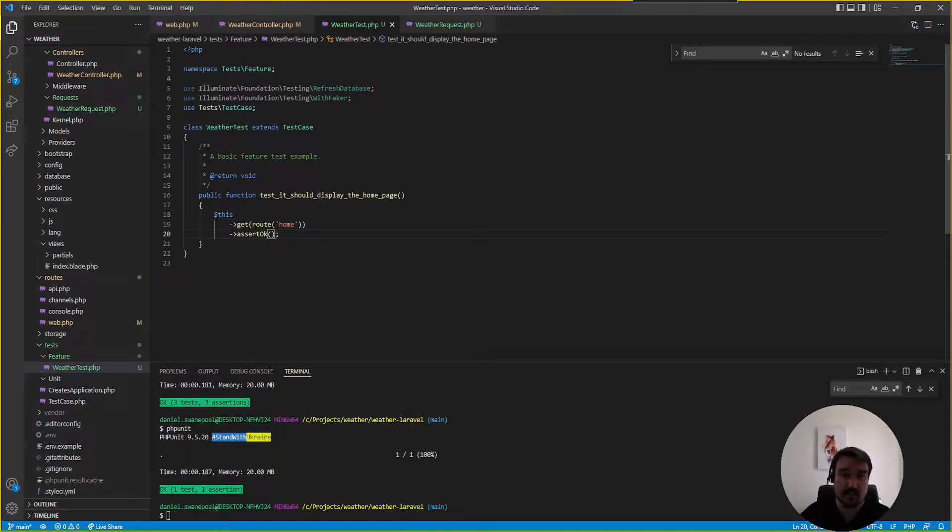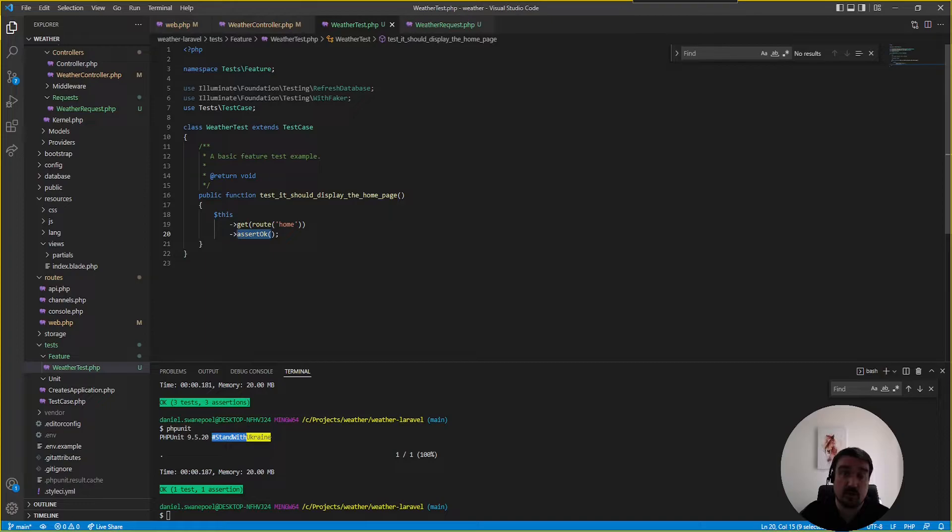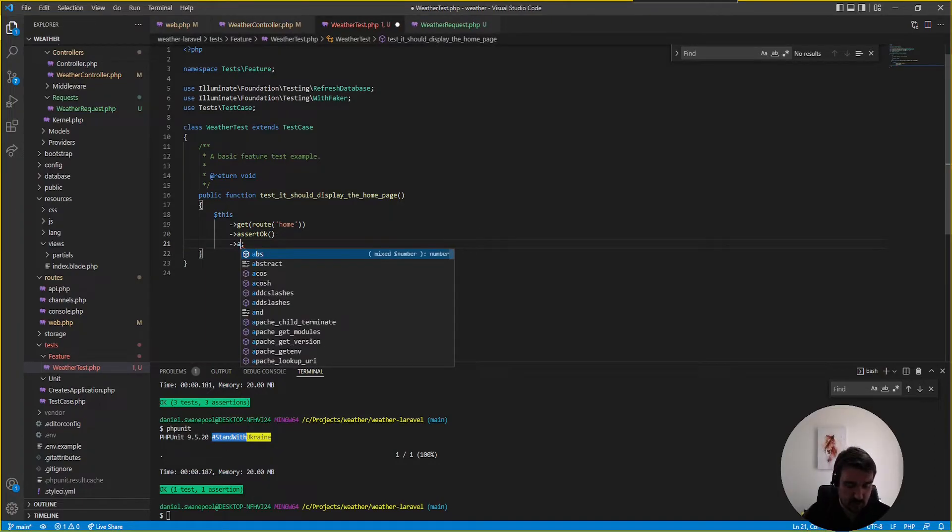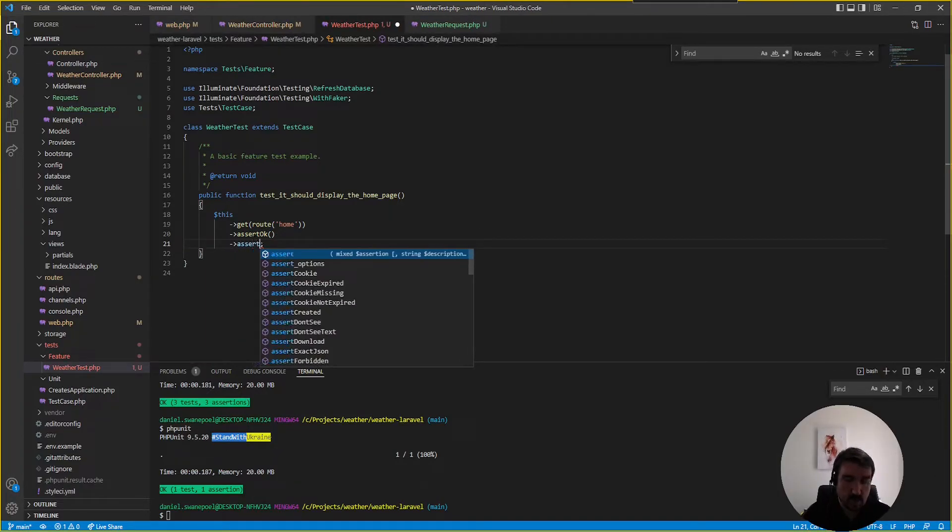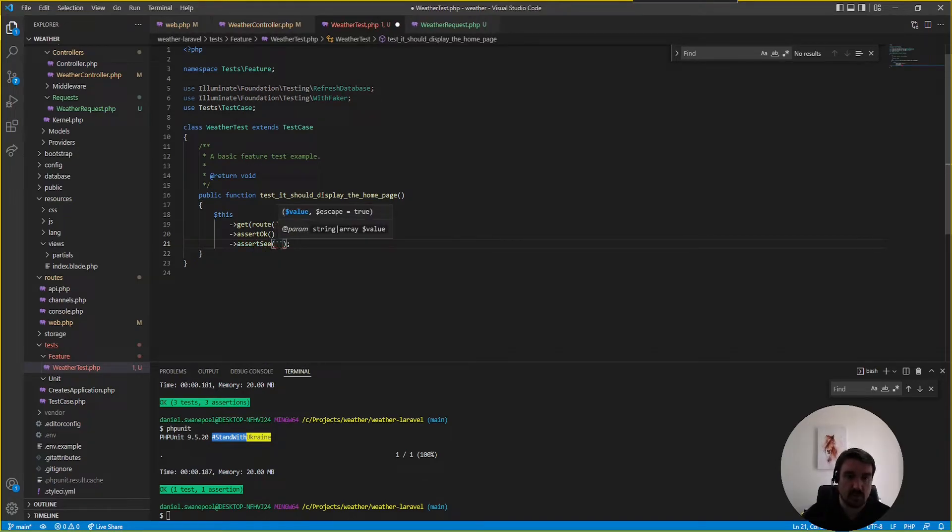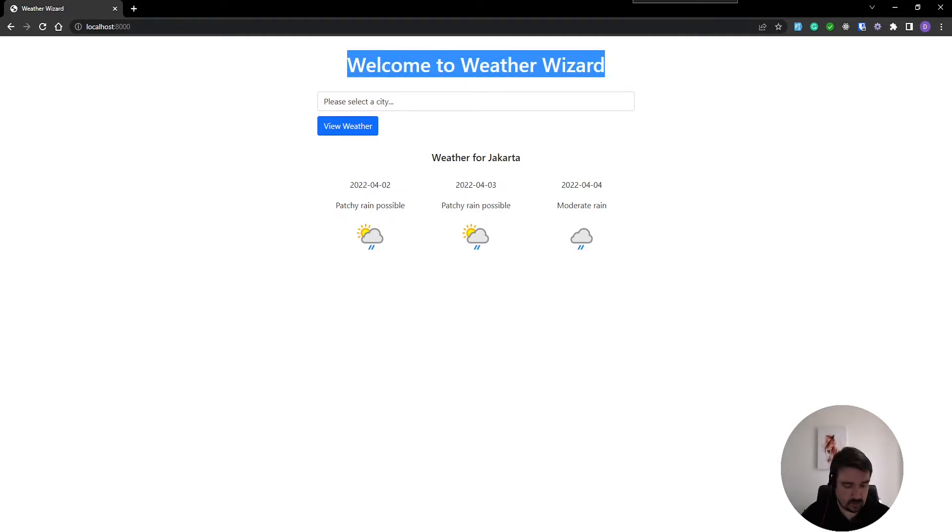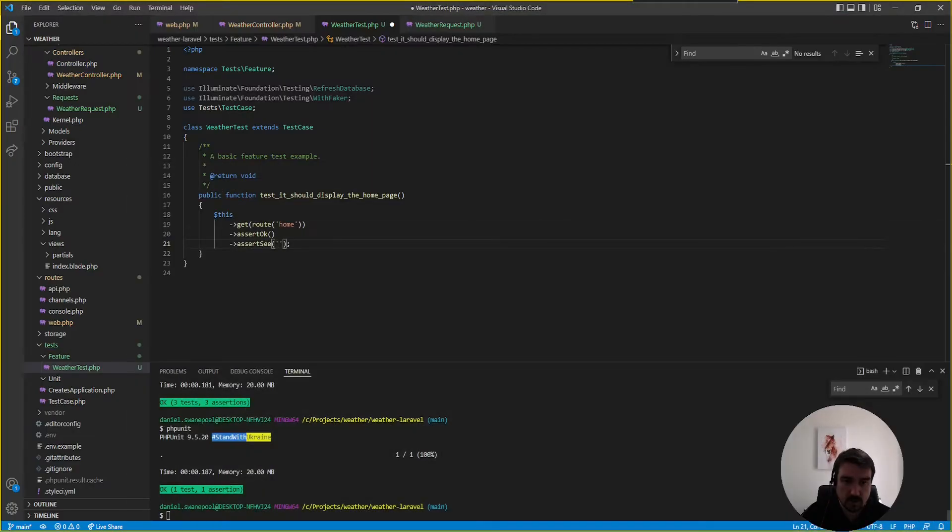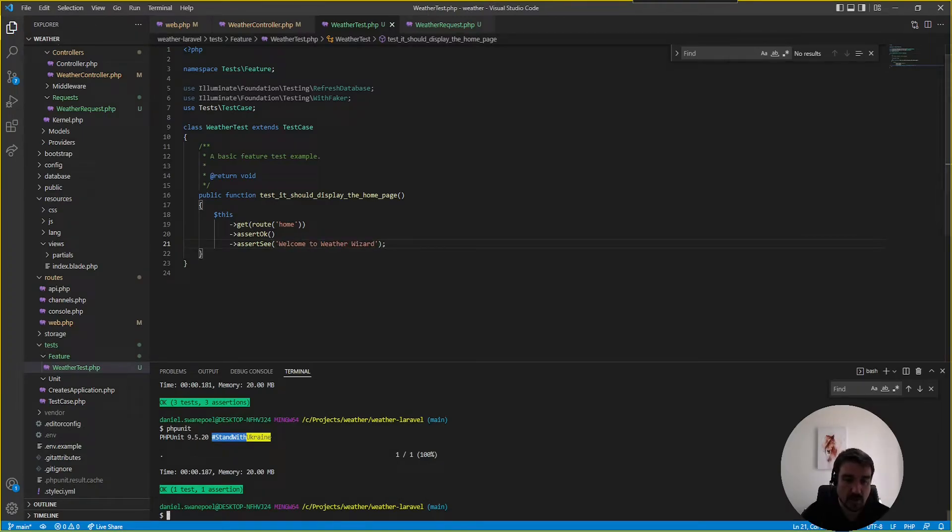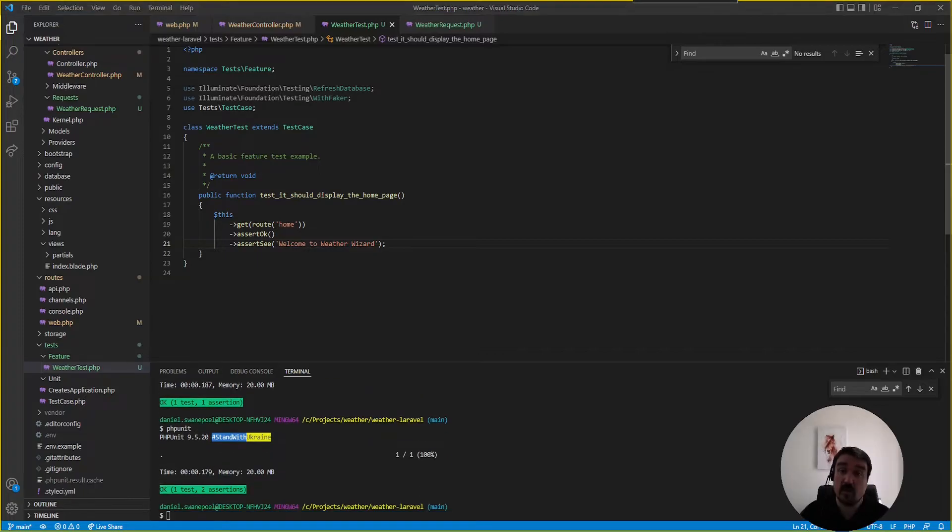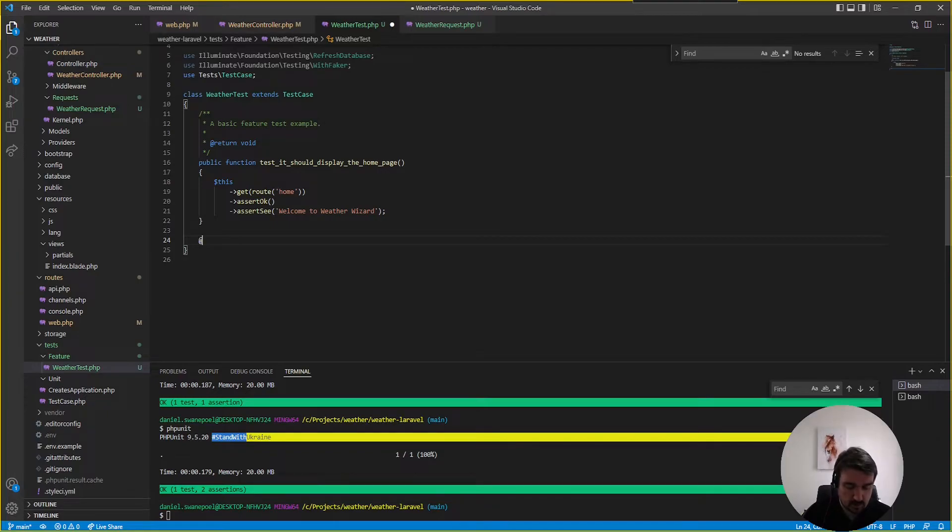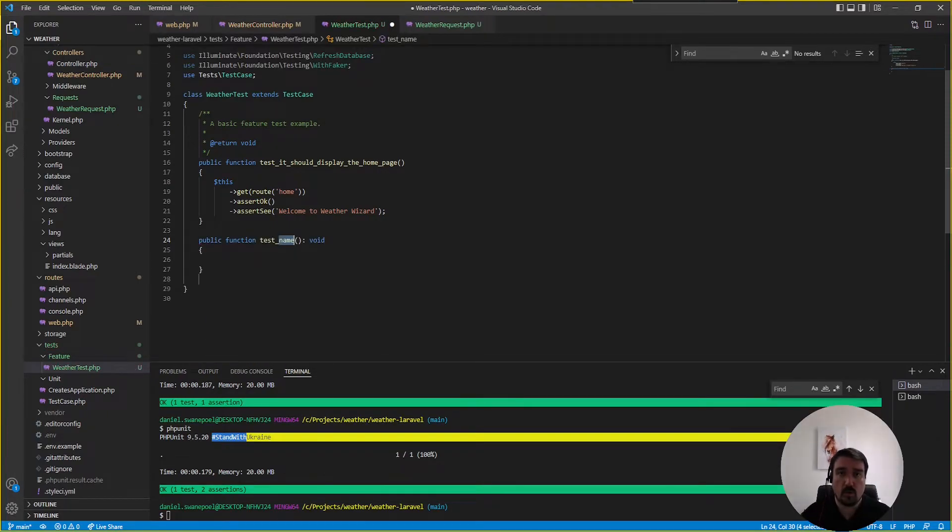okay so the next thing we can do is to assert that we actually see something on the home page because this assertion only checks whether there was any errors in the response or not so what we can do is just chain on another assertion we can say assert see and then what we want to see is on the home page we want to see welcome to weather wizard so back in our test we can just say welcome to weather wizard and now if we run php unit again and we can see everything passes